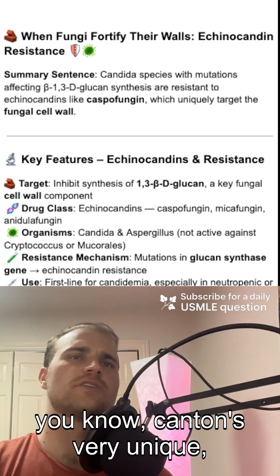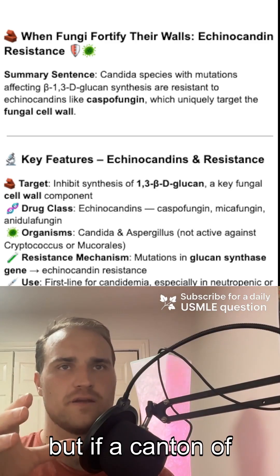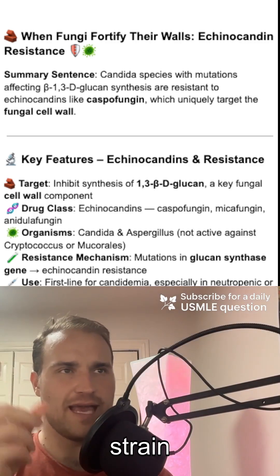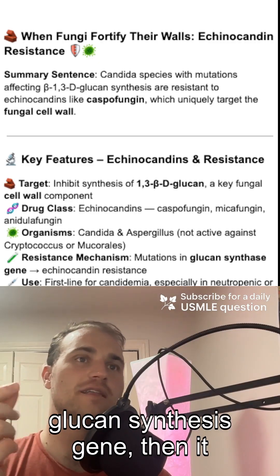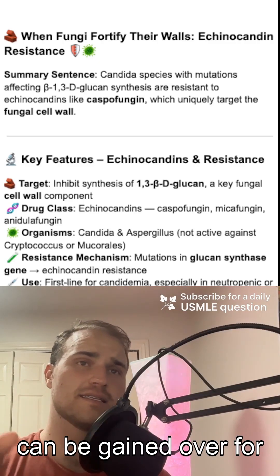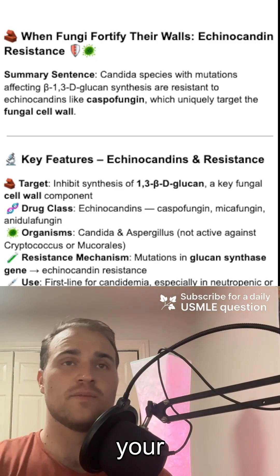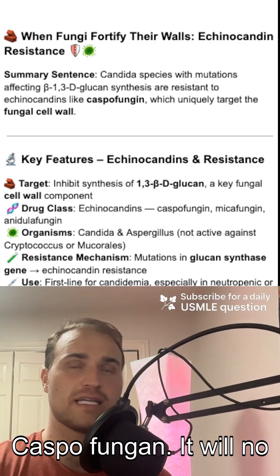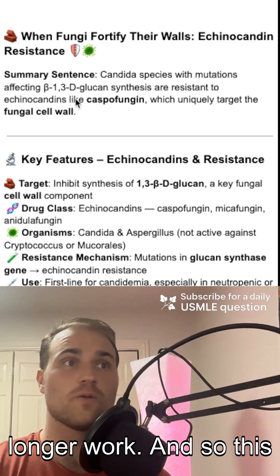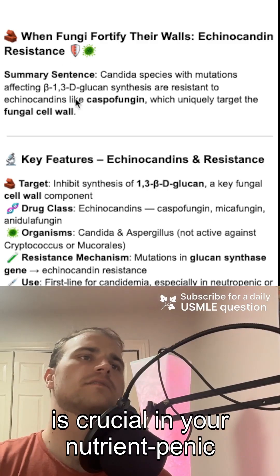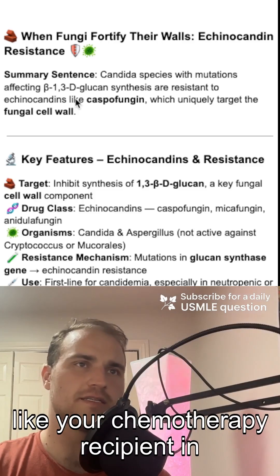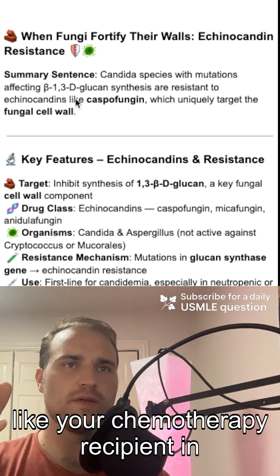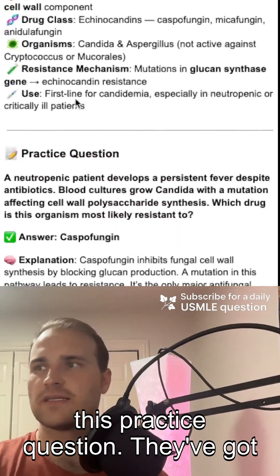That makes echinocandins very unique. But if a Candida strain develops a mutation in the glucan synthesis gene, then it can be game over for caspofungin — it'll no longer work. This is crucial in neutropenic patients, like a chemotherapy recipient in this practice question.